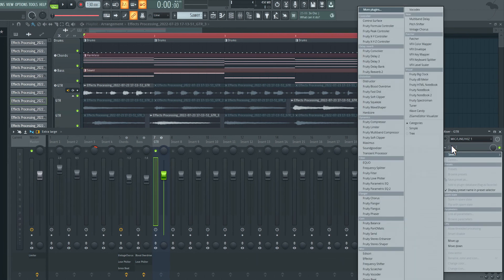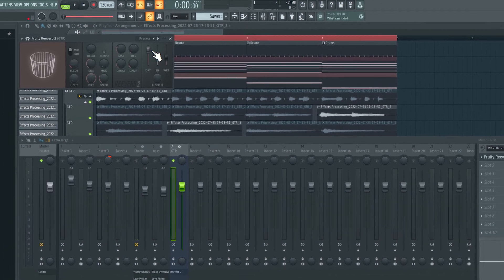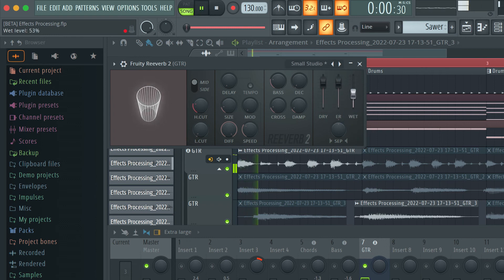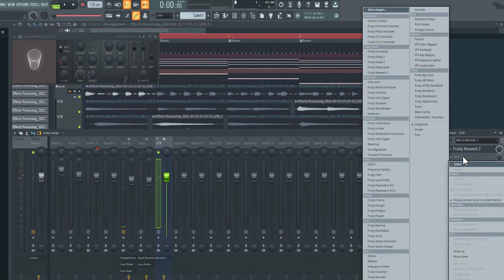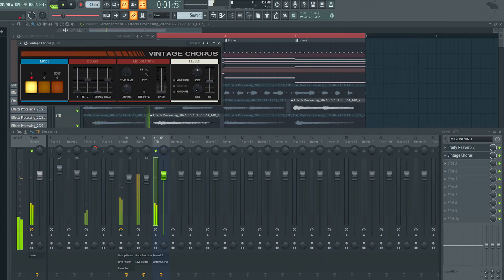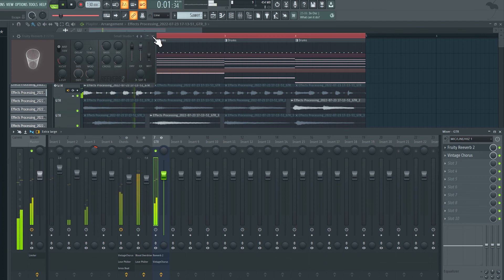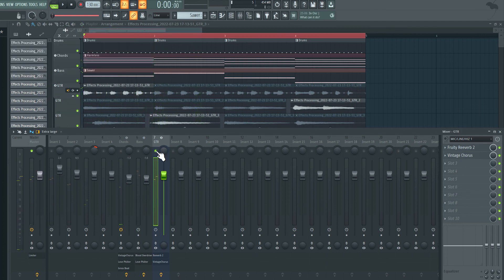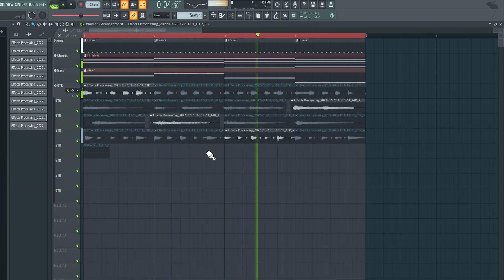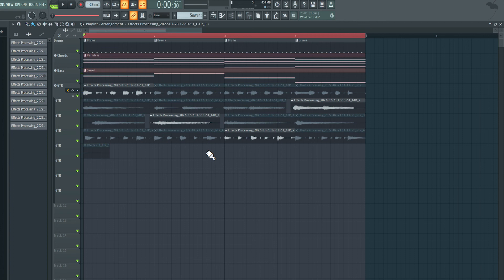I'm going to choose slot one here and I'm going to add the Fruity Reverb 2. I'll choose the preset — let's go for a small studio. I also want to add a chorus, I'll choose the vintage chorus. Bring the mix down a little. That sounds good. Let's hear this with everything else. All right, so that is loop recording in the Playlist in FL Studio.